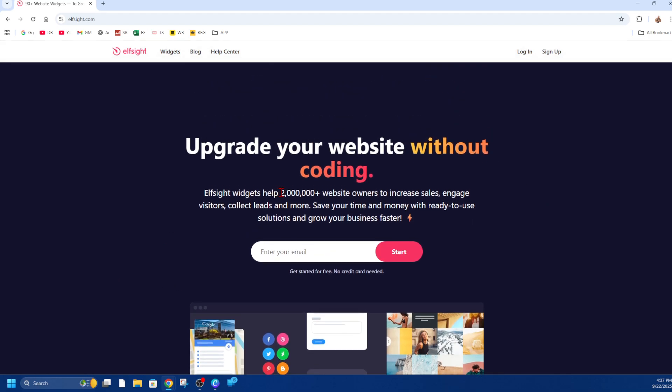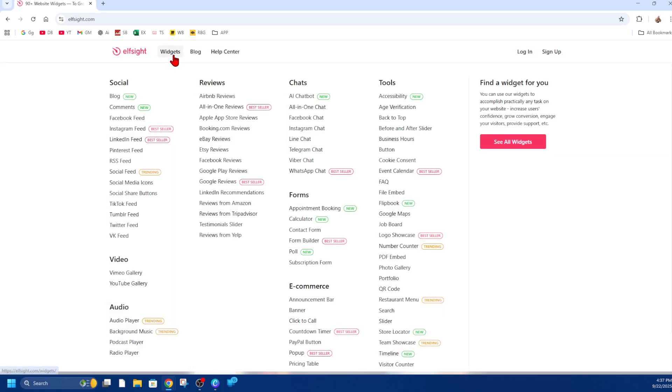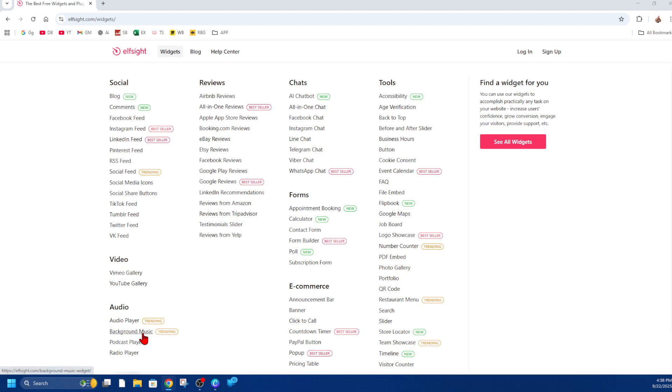There are paid versions, but we can use the free version. From here, you want to go ahead and click on widgets, then scroll down and you'll see four options under audio: audio player, background music,